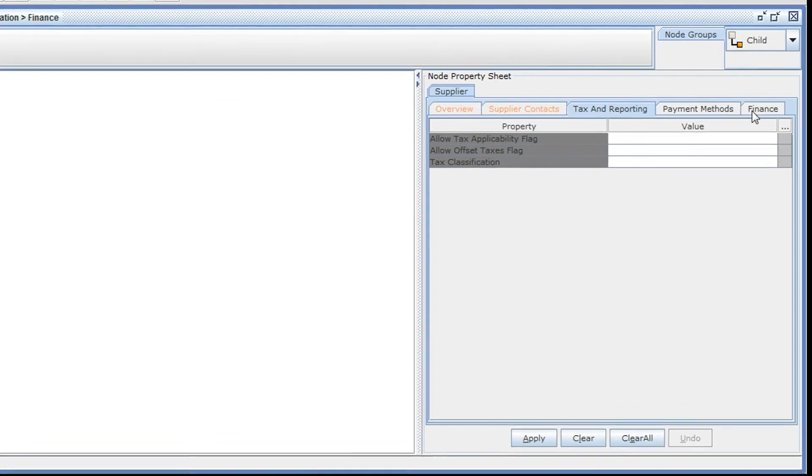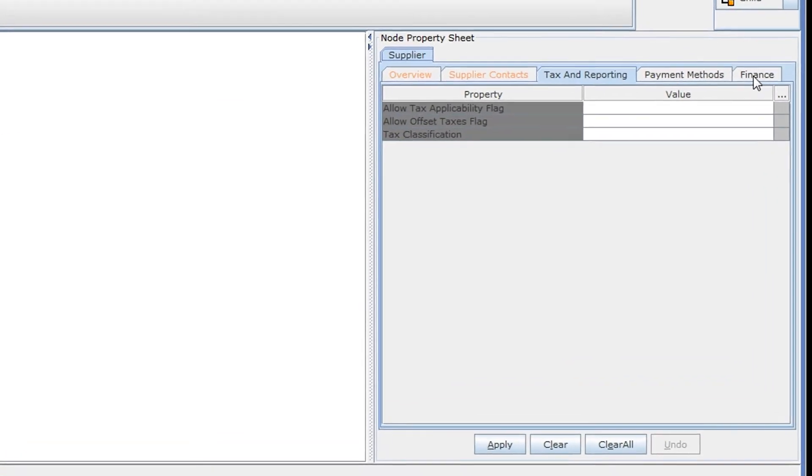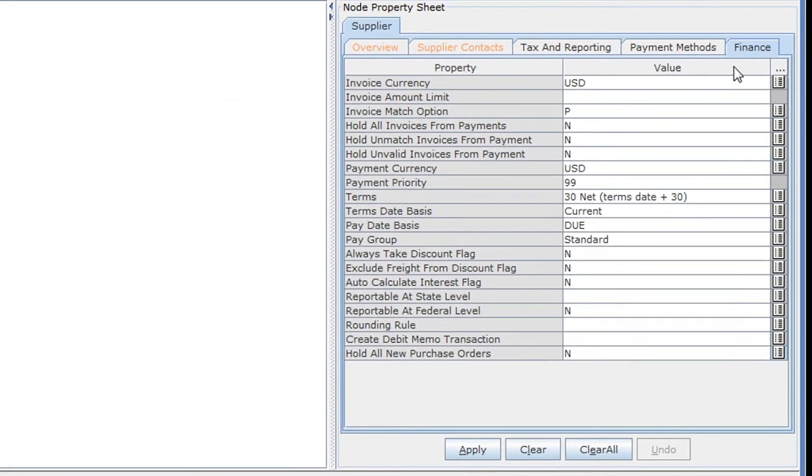Once you fill in all the information, you're ready to send the data to the steward for review and to activate the supplier record.